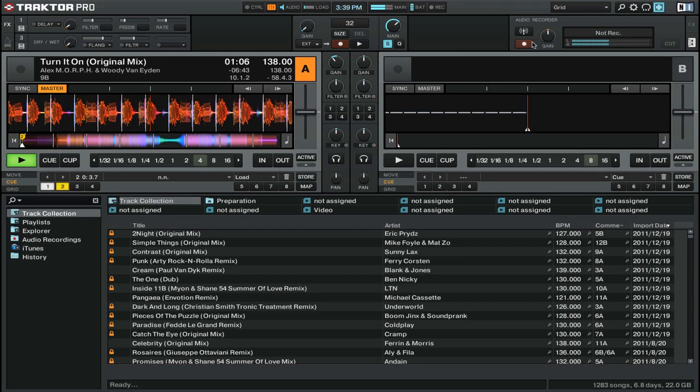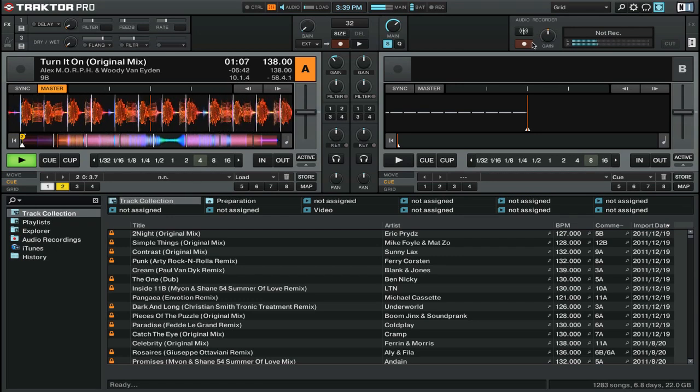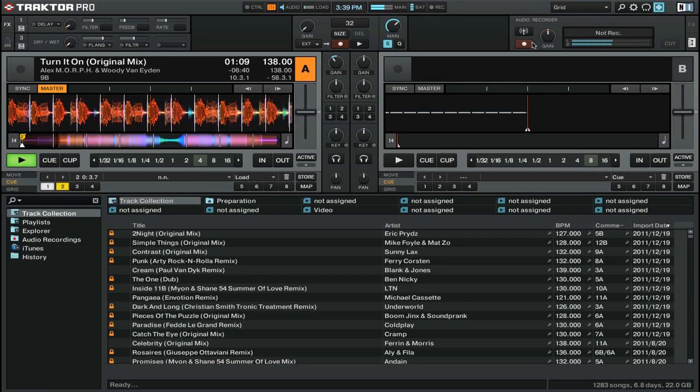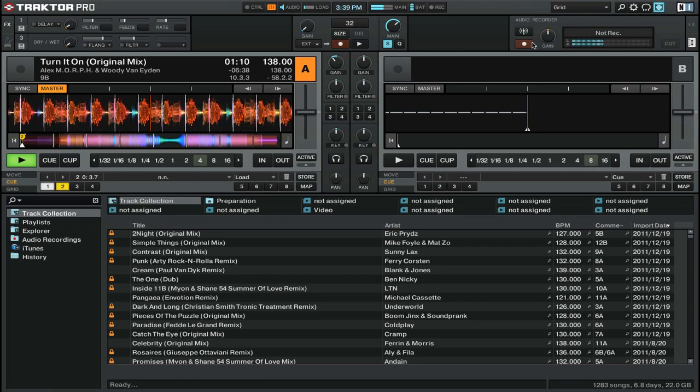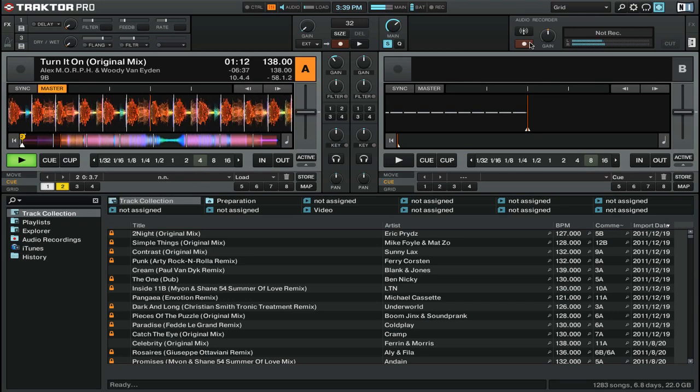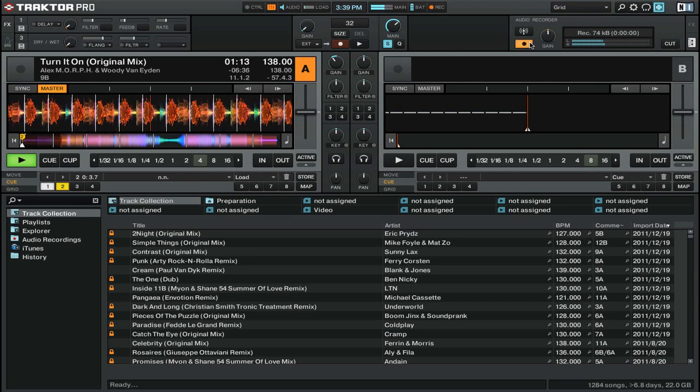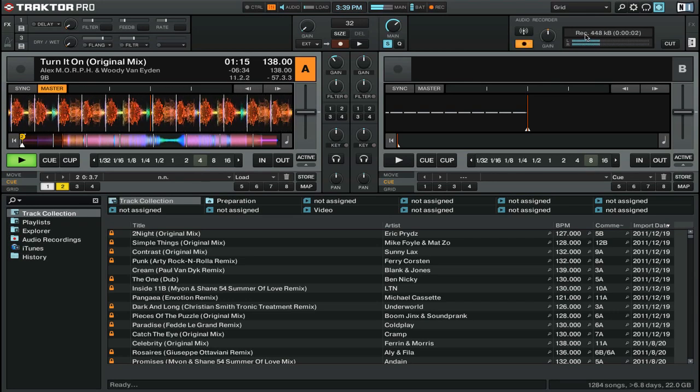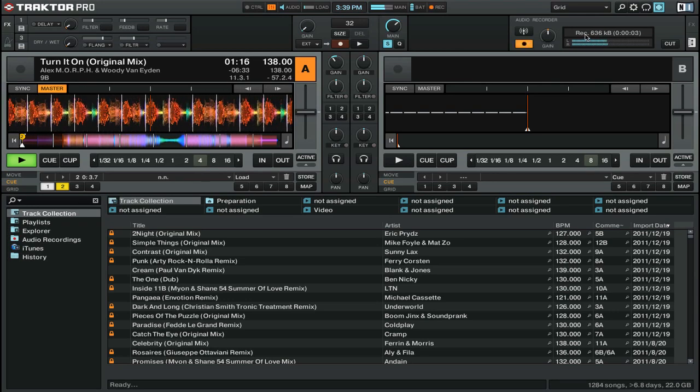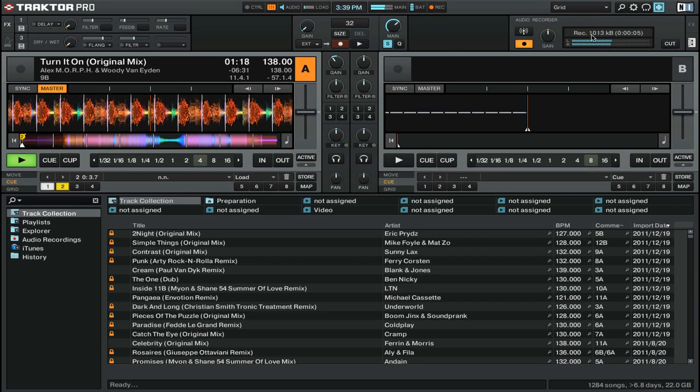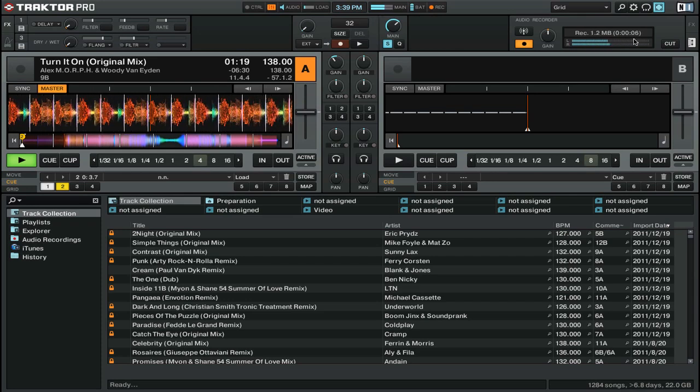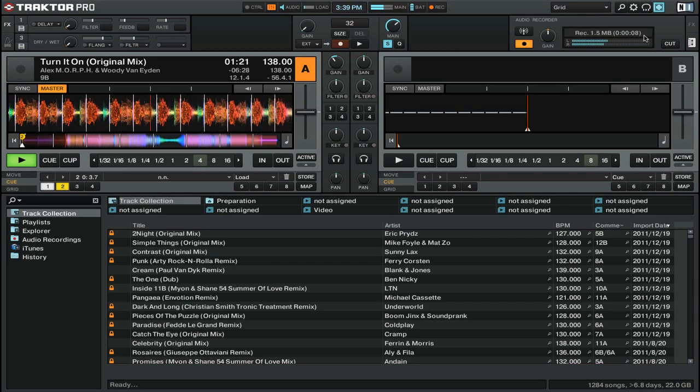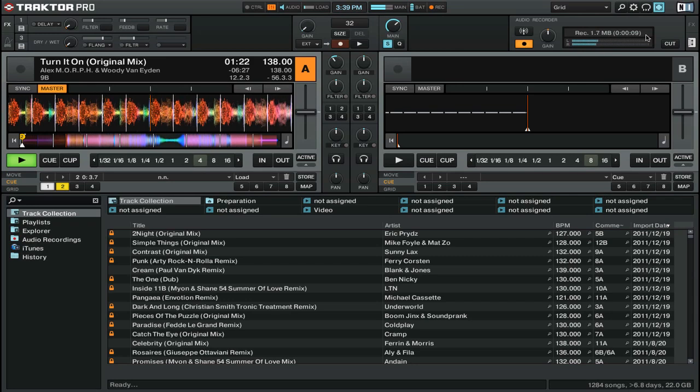We've got a recording button here, which is kind of a dark red. And when we click that, we're going to start recording our mix. You can see that it's now recording. It has the file size and also the length of time that we've been recording the mix.